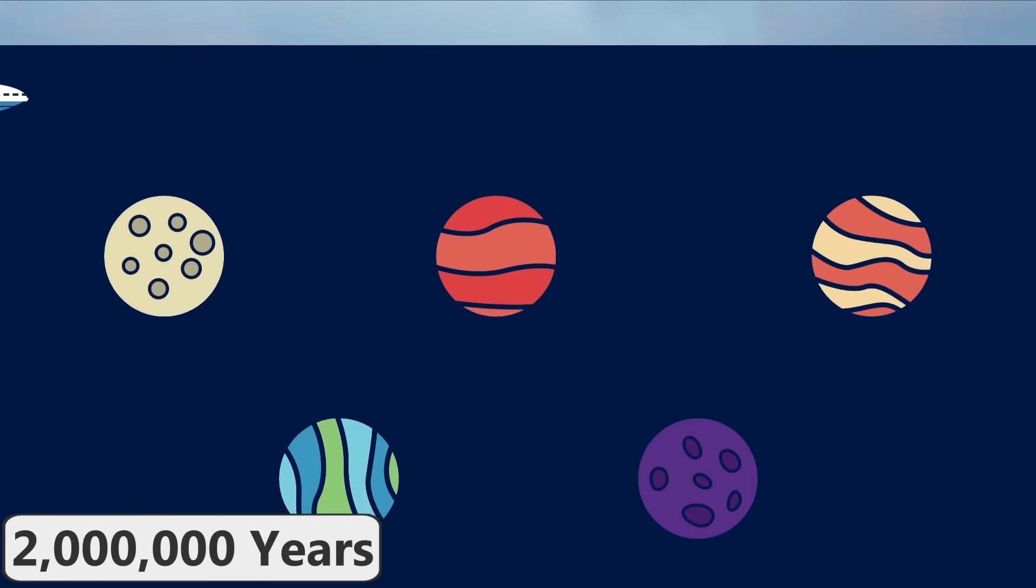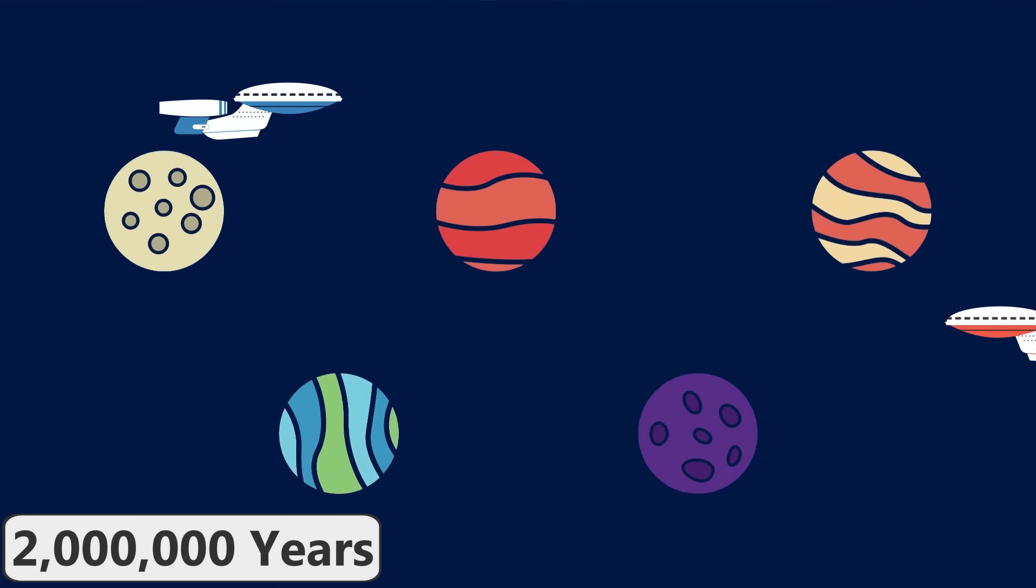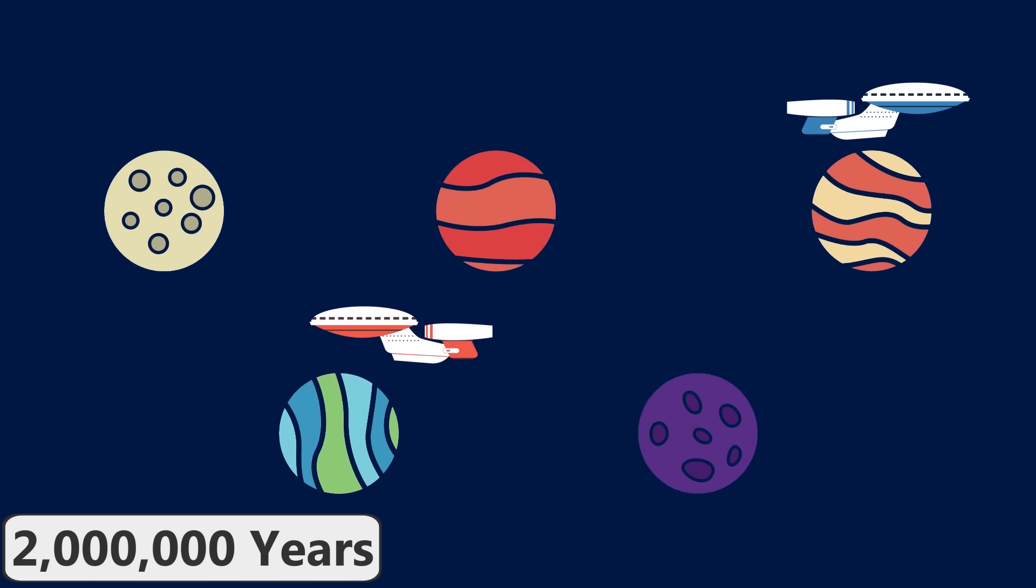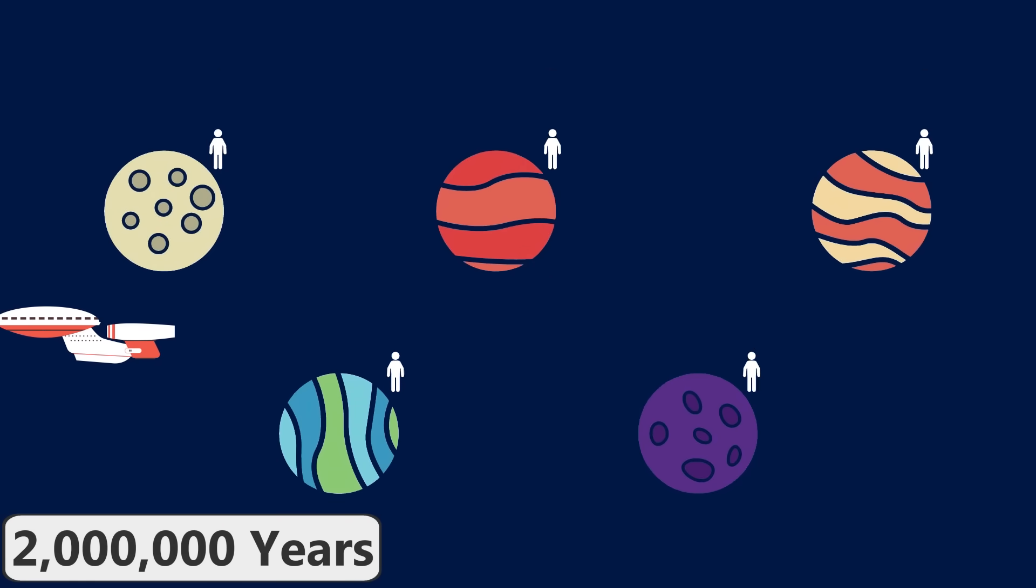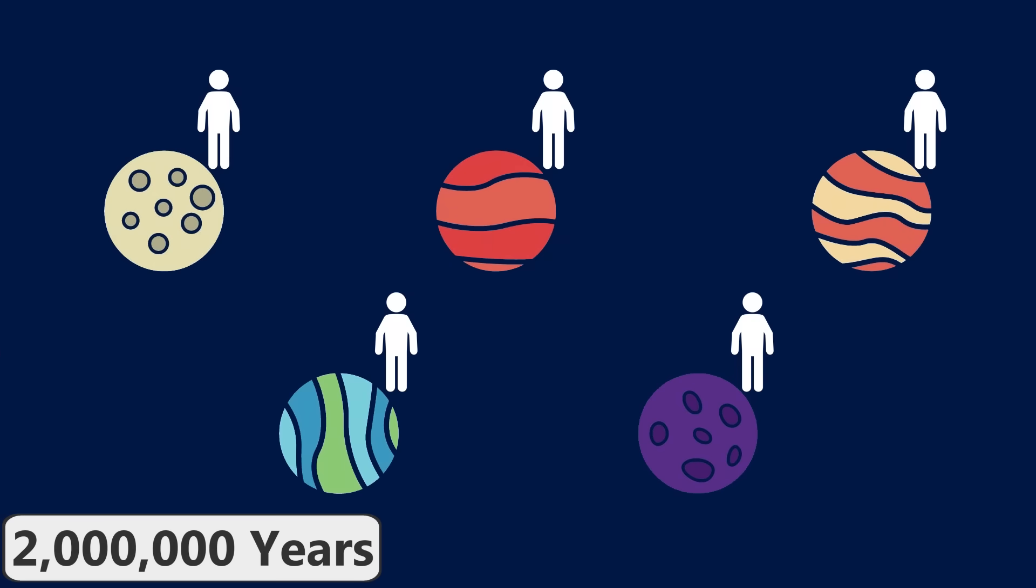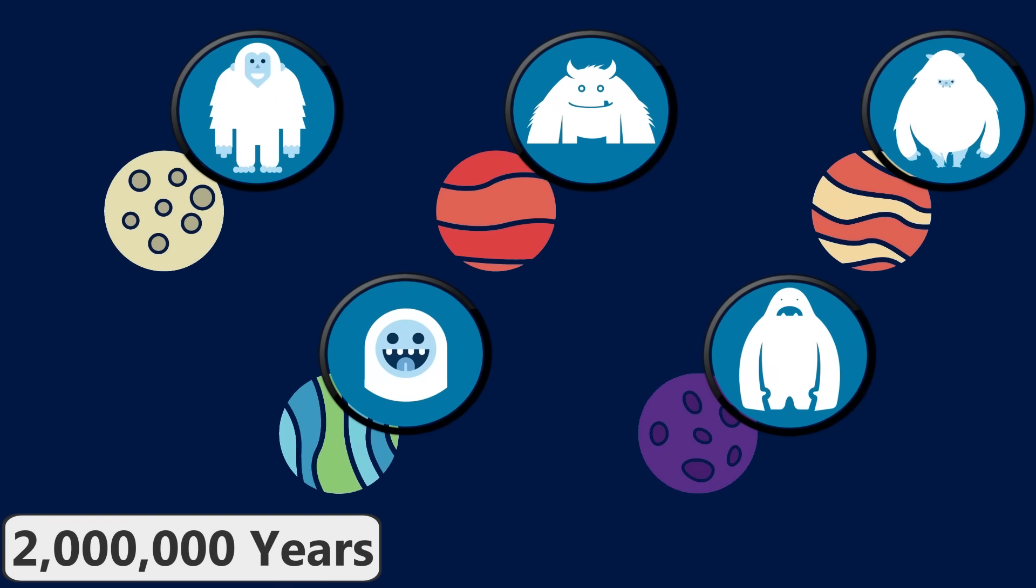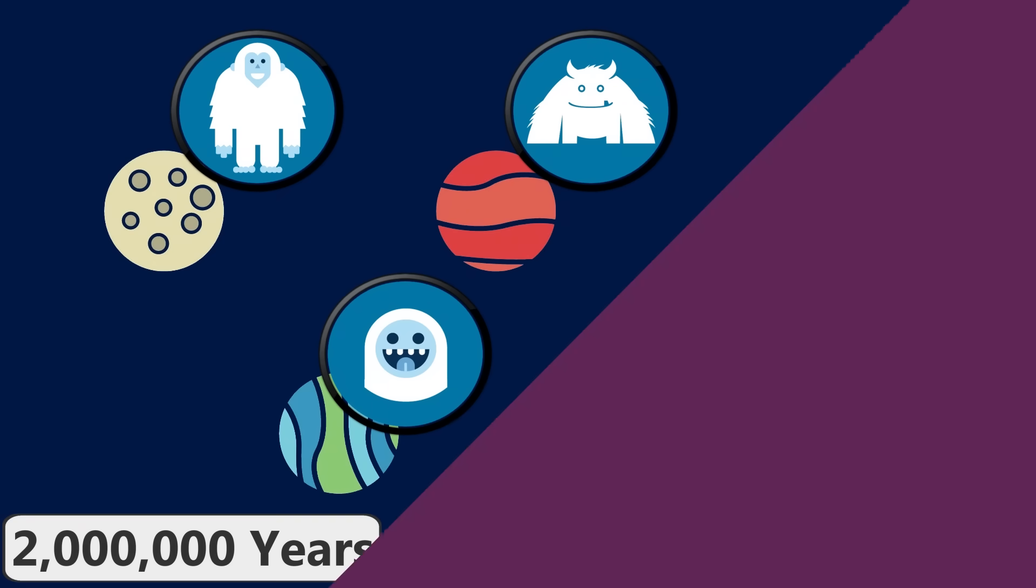If humanity has colonized different planets in the solar system and the universe by this point, and the populations on each planet have remained separate from one another, then humanity will have likely evolved into various different species at this point. These different human species will be adapted to their different planets, and may not be aware of the other human species located in the rest of the universe.